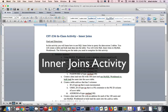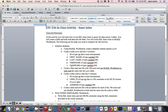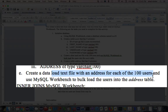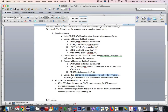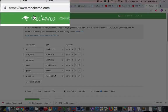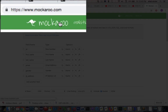Hi, in the next few videos we're going to go through an activity called Inner Joins. Part of this assignment says we would like to have a text file with about 100 users. And so when you get to that point, there's a nice tool that I would recommend called Mockaroo — Mockaroo.com.